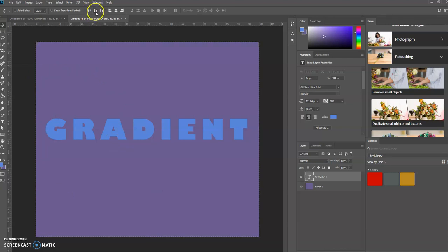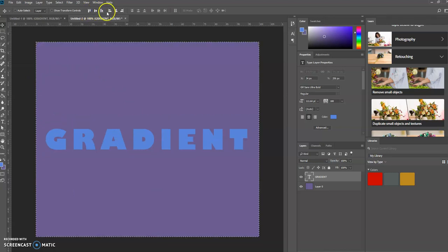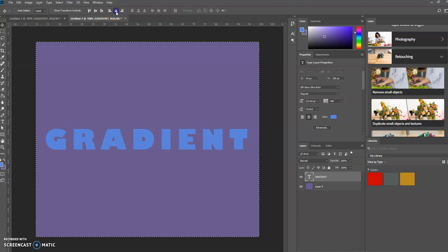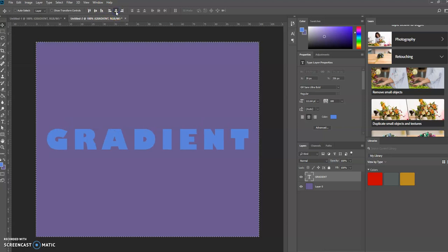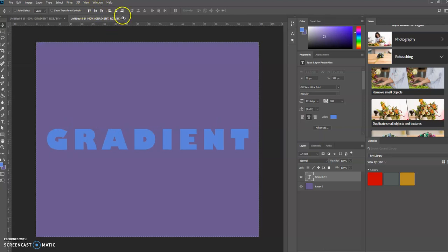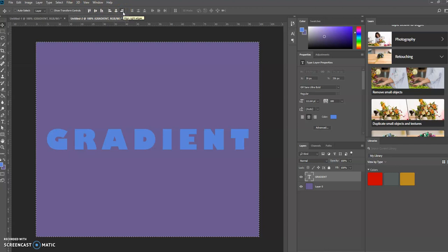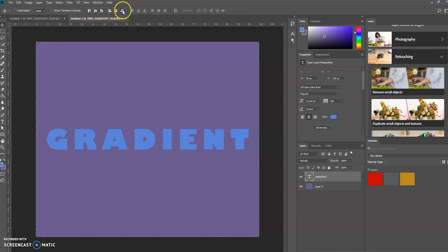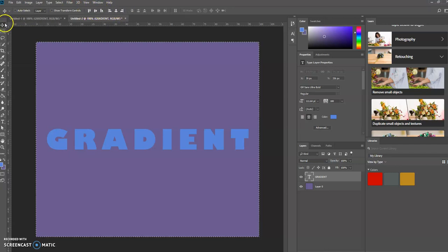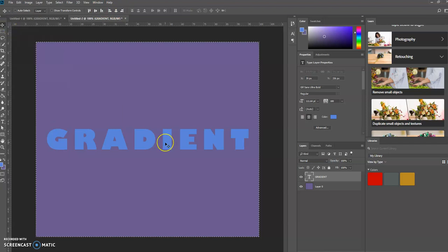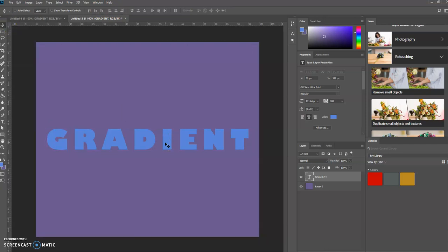Now we're going to center it vertically and then horizontally by using these tools up here in the options bar. In order to activate these individual tools, you must first select the Move tool. Now I'm going to press Ctrl D to deselect the canvas.